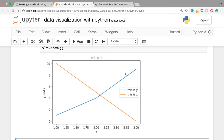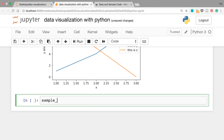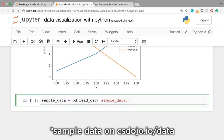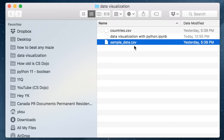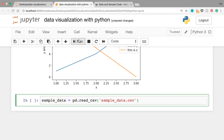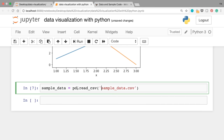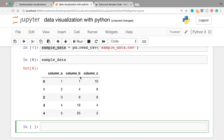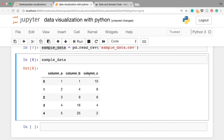That's the basics of plotting. Now let's see how to load data from a CSV file. You can write: sample_data = pd.read_csv('sample_data.csv'). Before you run this cell, make sure that the notebook file is in the same folder as sample_data.csv. When you run the cell, the data is loaded by the pandas module and assigned to the variable sample_data. You can check what's inside by writing sample_data in a new cell and running it. You should see this data has three columns — column_a, column_b, and column_c — and five rows with a bunch of values.